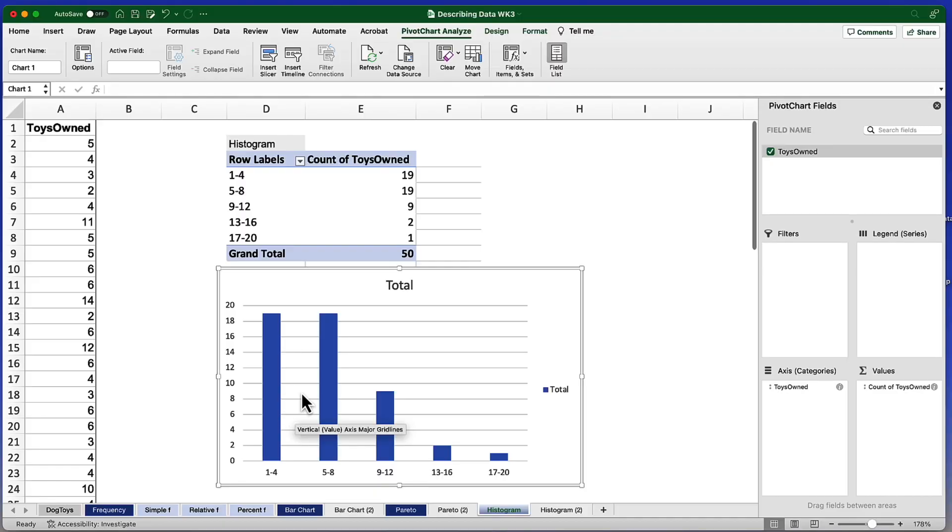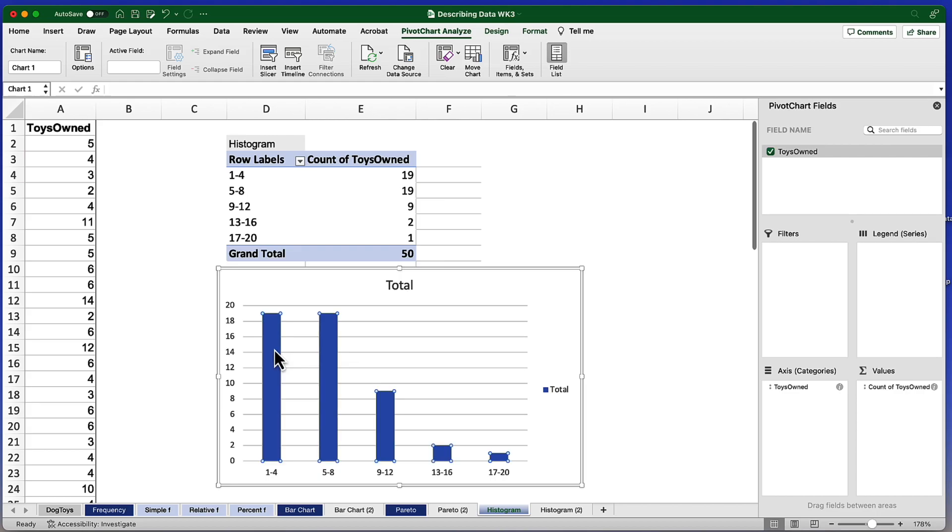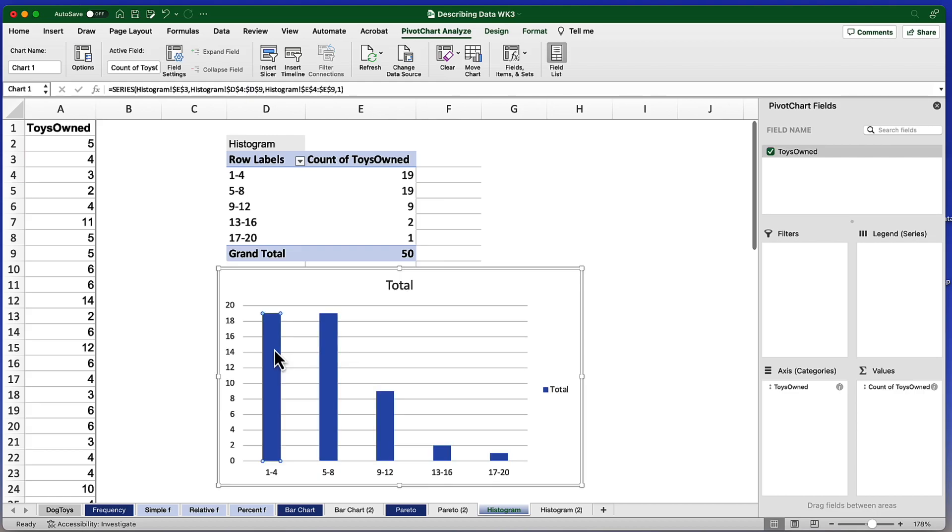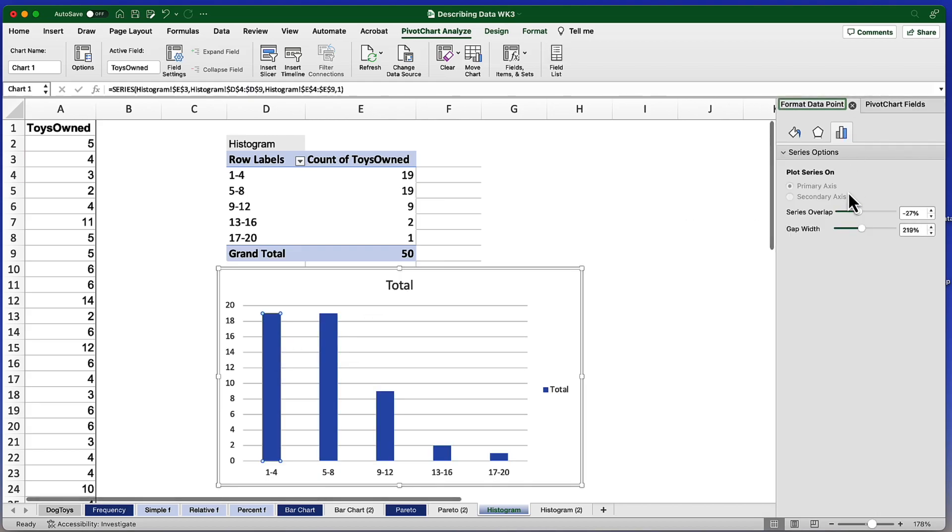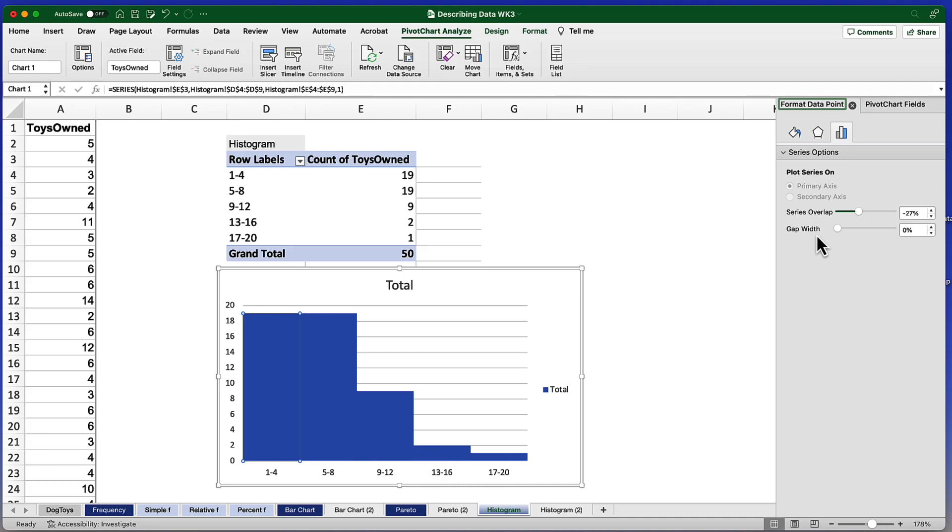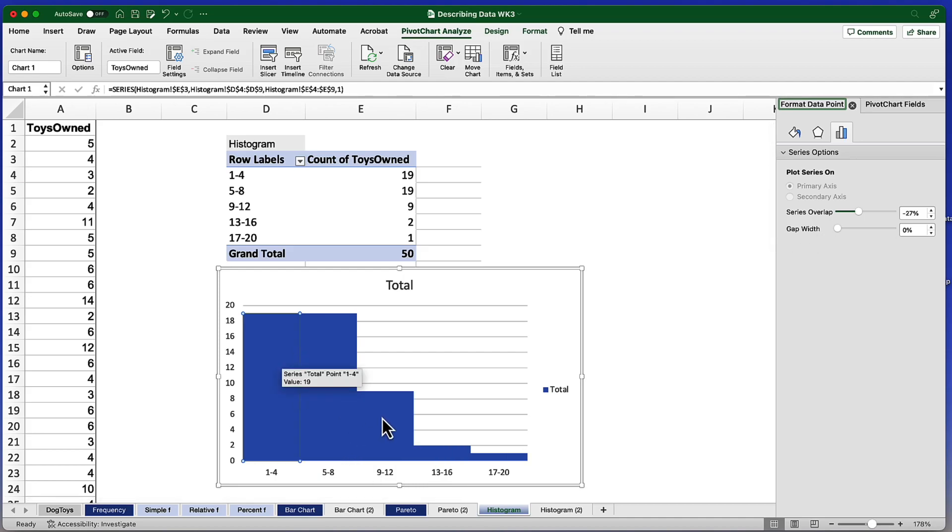The way to fix these bars and turn them from bar graphs into a histogram is to first of all double click. And then we're going to go to the Series Options and we're going to focus on the Gap Width. Right now it's 219%. Drop that all the way down to 0%. And now the bars touch.